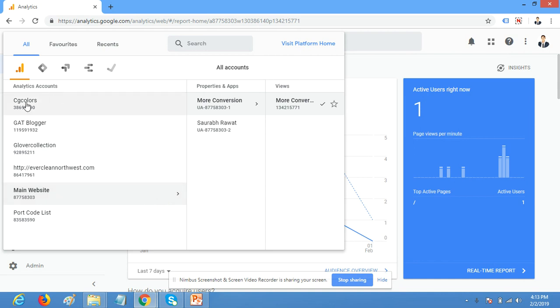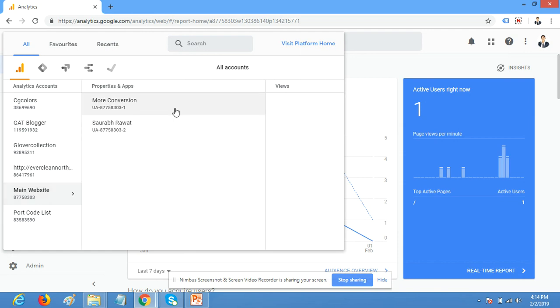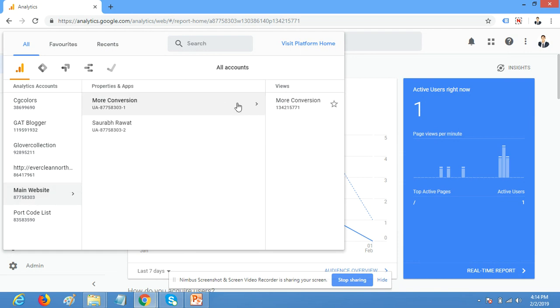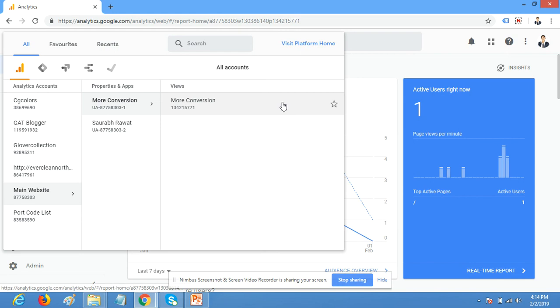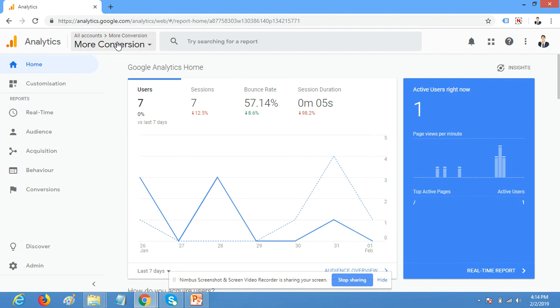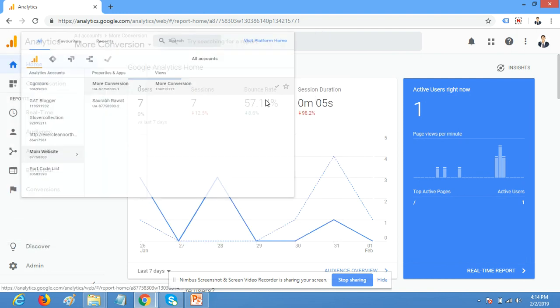These are all my accounts, and I want to create a demo account or test account or duplicate account for this Google Analytics account. So click on this account.